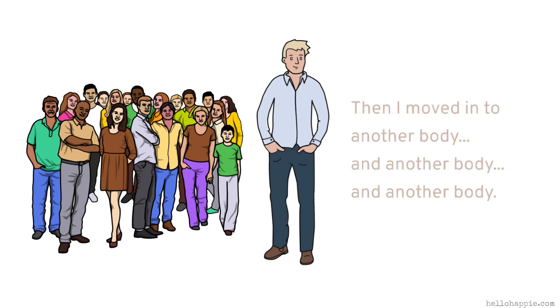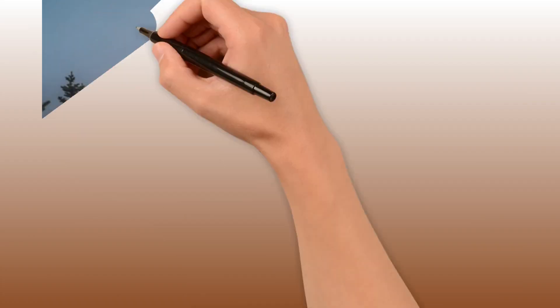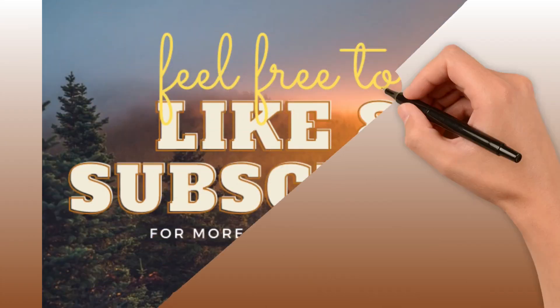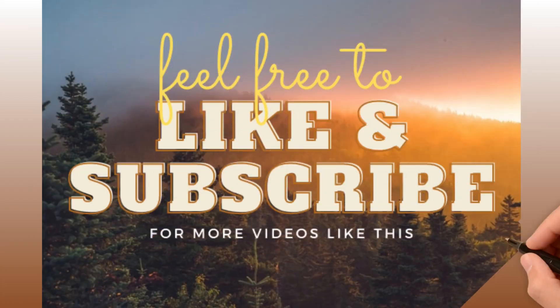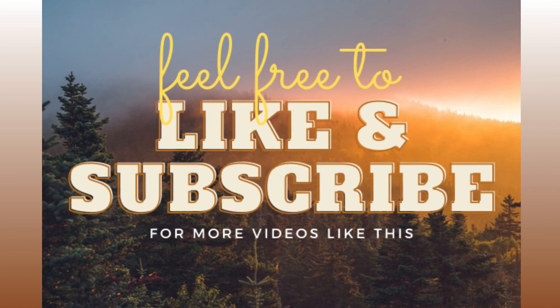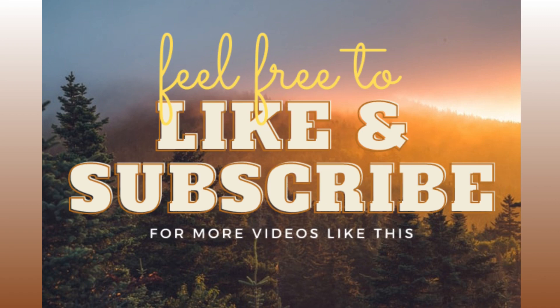And then I moved into another body, and another body, and another body. And the same is true for each and every one of us here, that there is some part of us that is infinite, that is the soul, that is the spirit.